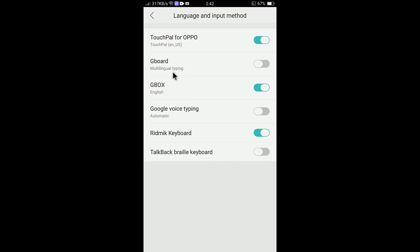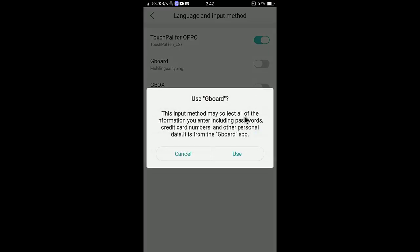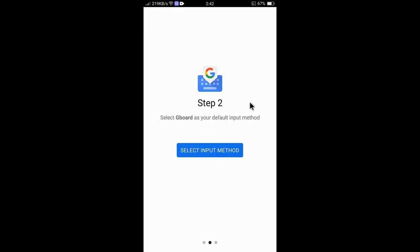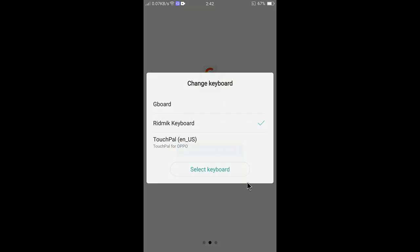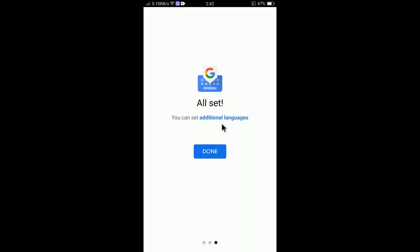Download is now complete. Let's open Gboard and configure it. Select Enable in Settings. You need to enable Gboard here. I'll disable Gbox since that's another keyboard I don't need right now. Select Gboard, select Use, enable it, then select Input Method and select Gboard — currently another keyboard is selected.